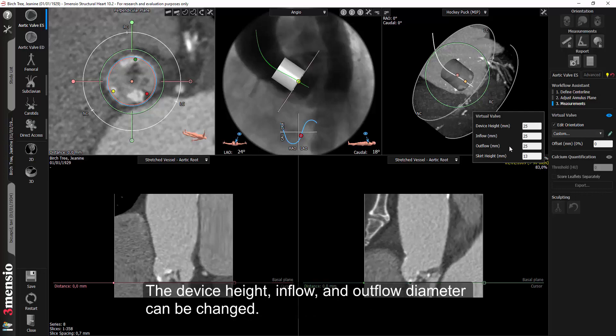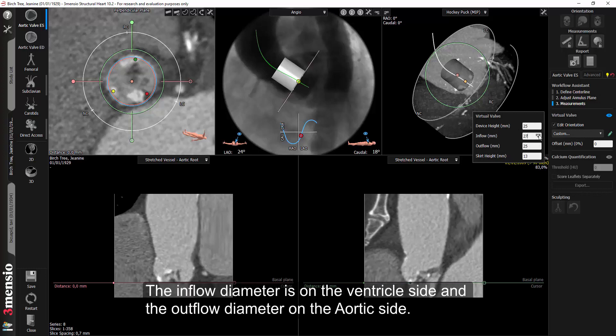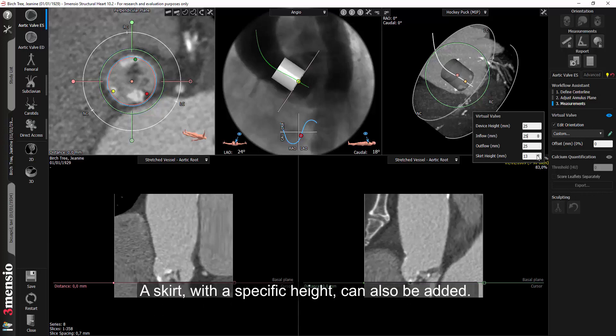The device height, inflow, and outflow diameter can be changed. The inflow diameter is on the ventricle side and the outflow diameter on the aortic side. A skirt with a specific height can also be added.